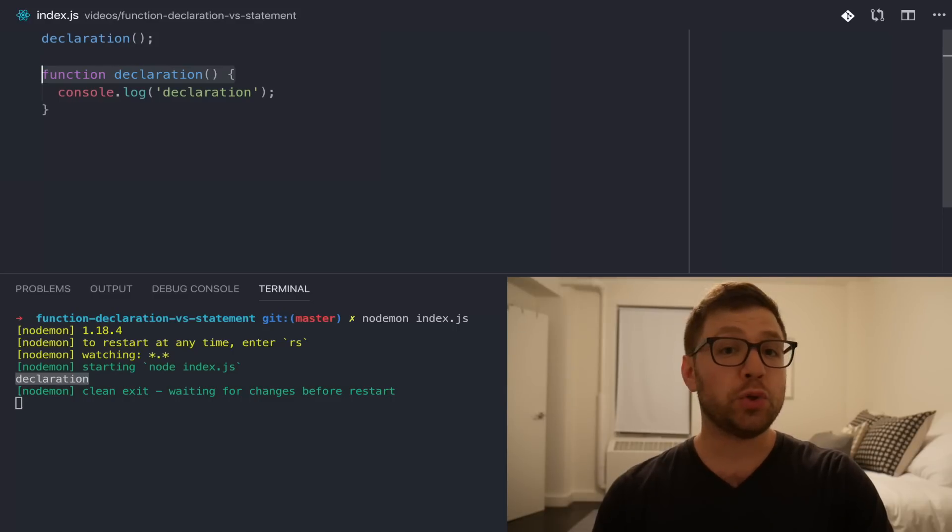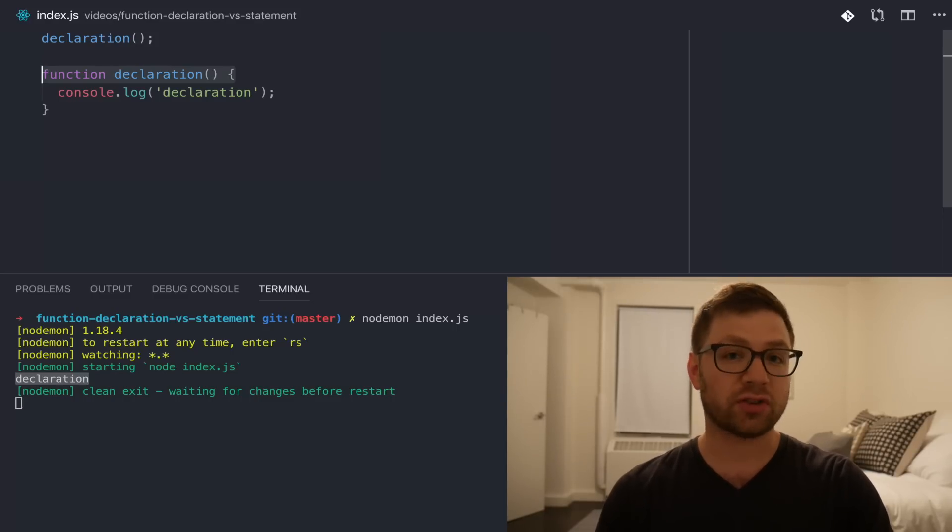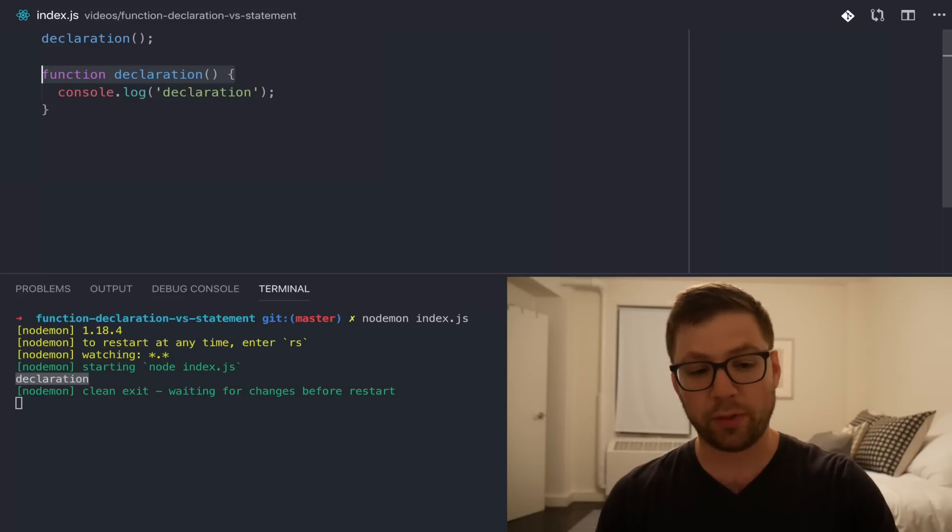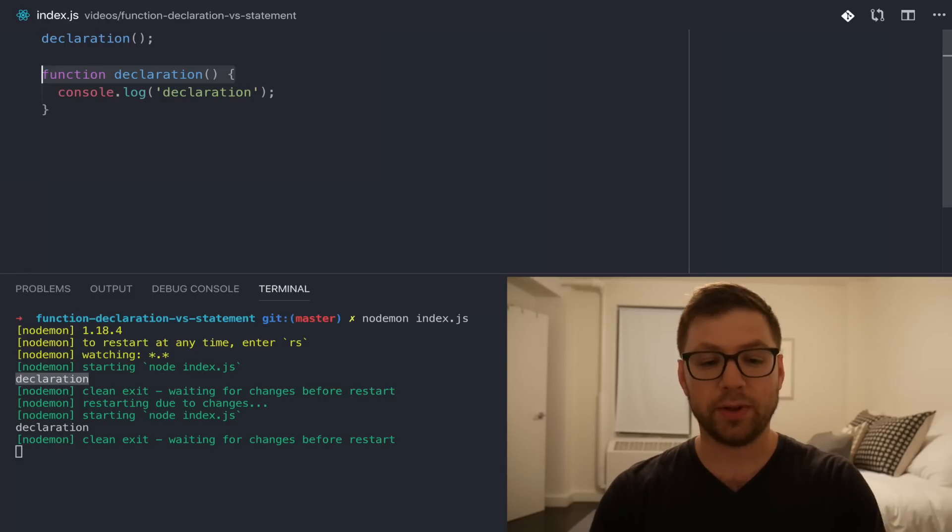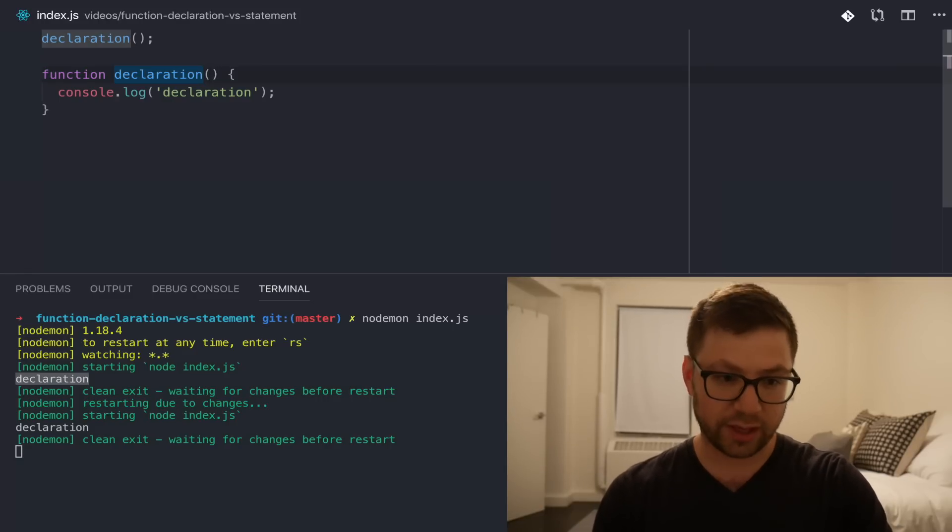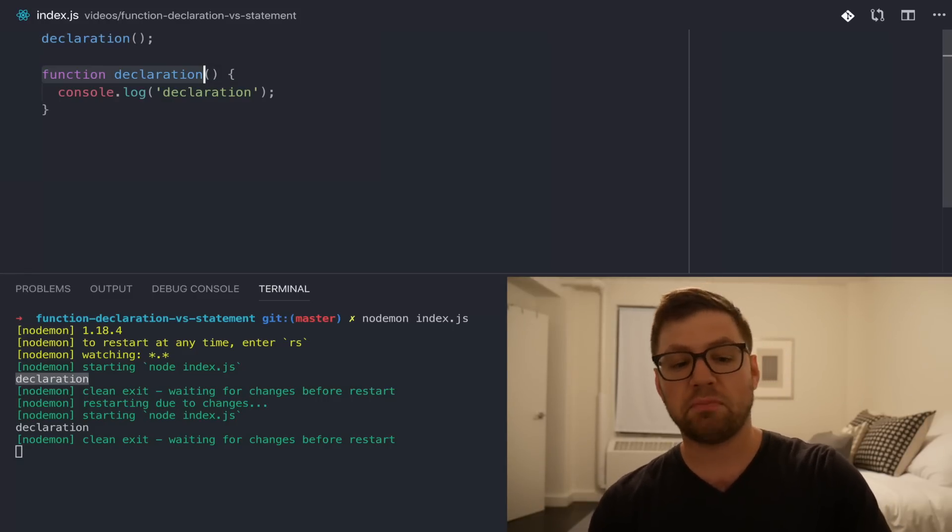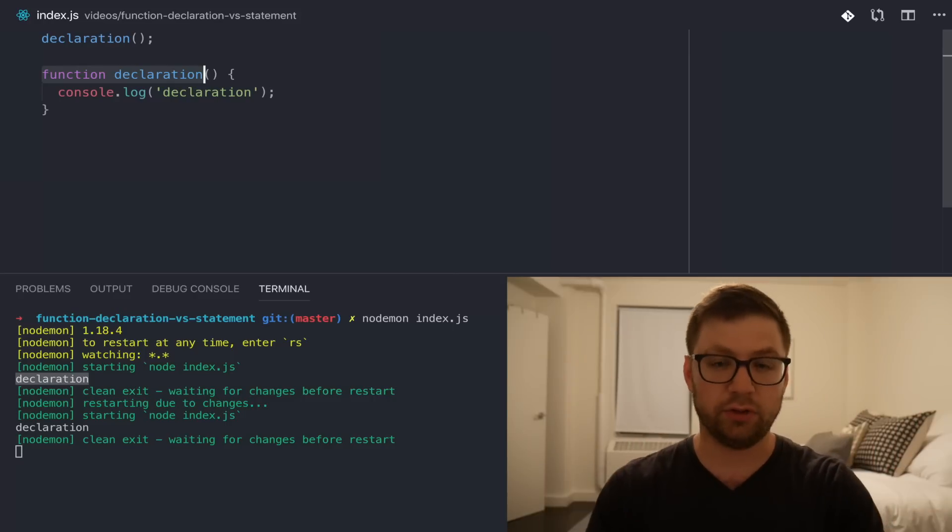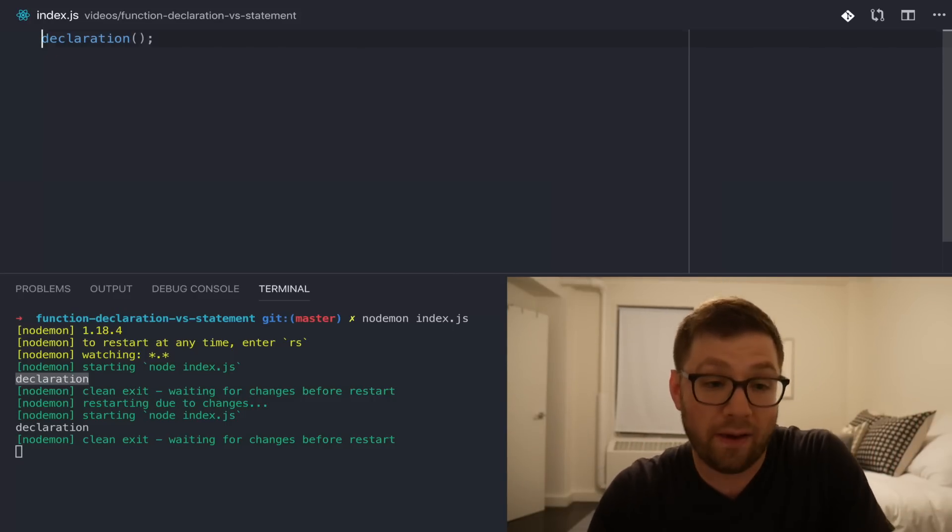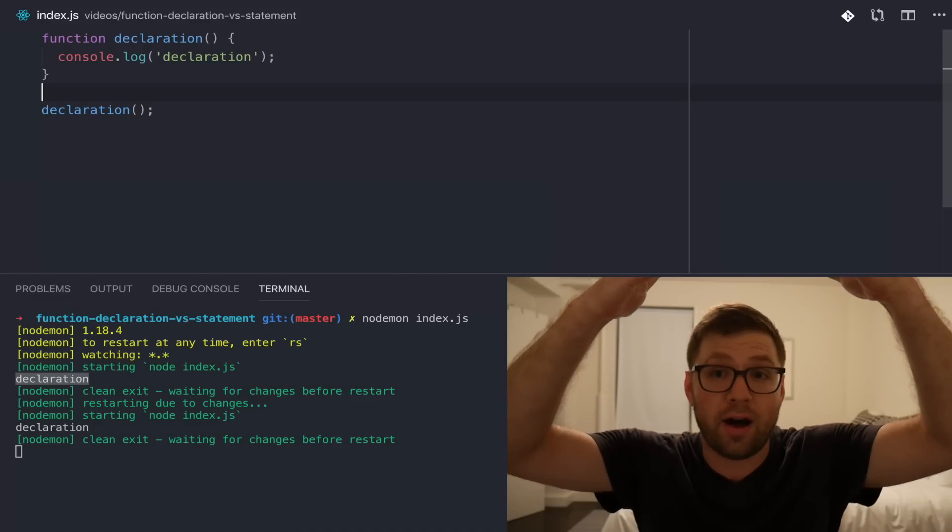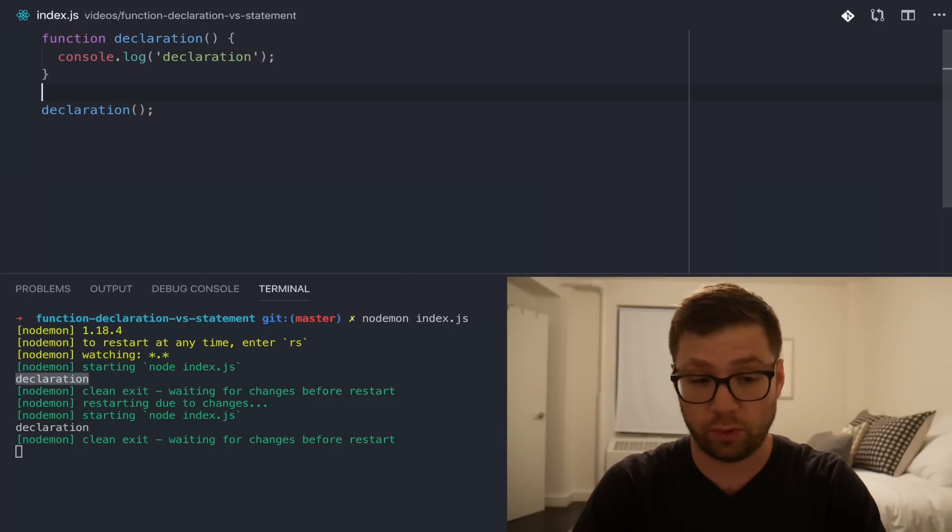You would sadly be wrong because why would JavaScript behave as you'd expect? Now, when I run this, it works as unexpected. That's because hoisting takes this function declaration and essentially, behind the scenes, when JavaScript actually runs your JavaScript file, it will have it just hoisted to the top of the file so it's actually accessible from there.